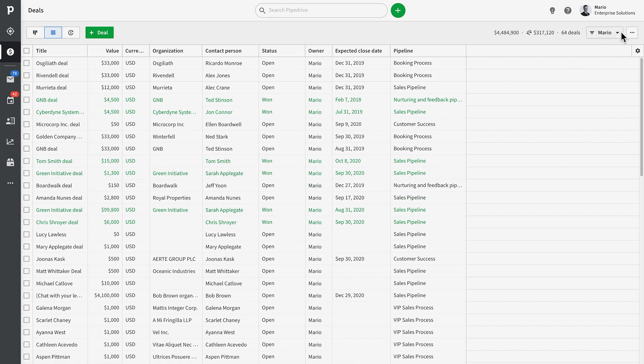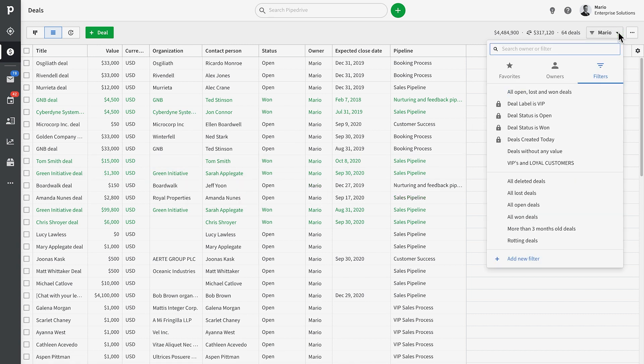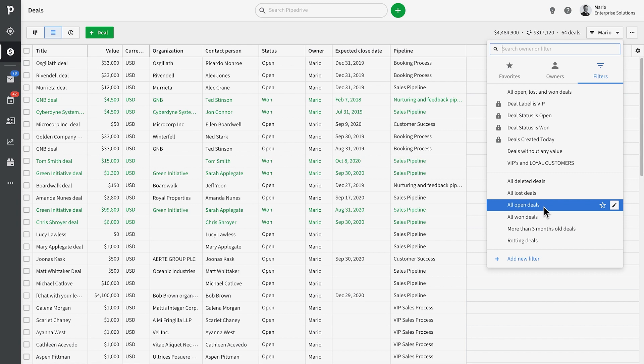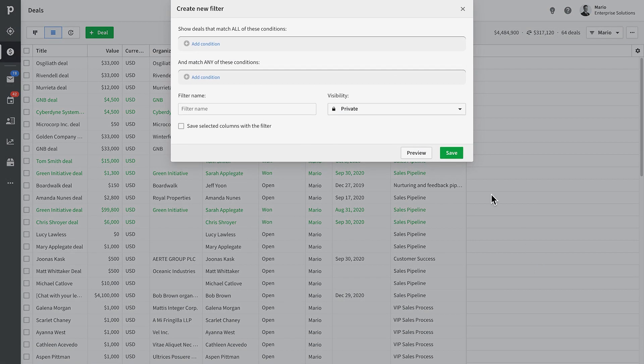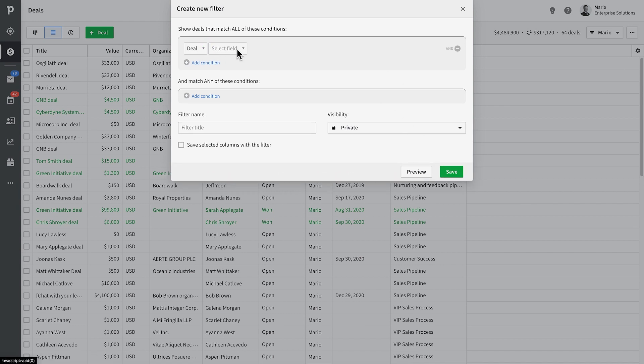Now you might be thinking, well, crikey, what if I wanted to just see deals that are currently open? Well, that's easy. Just click on the filter in the far right corner.